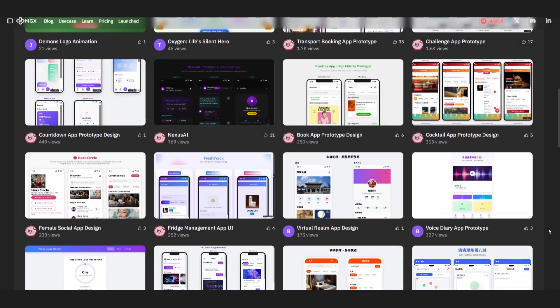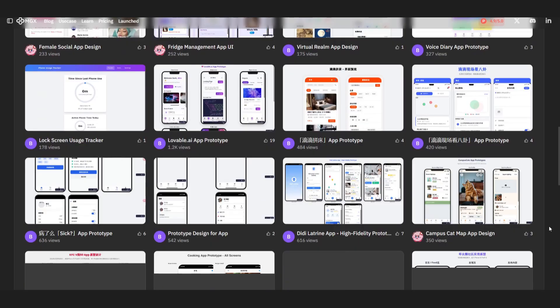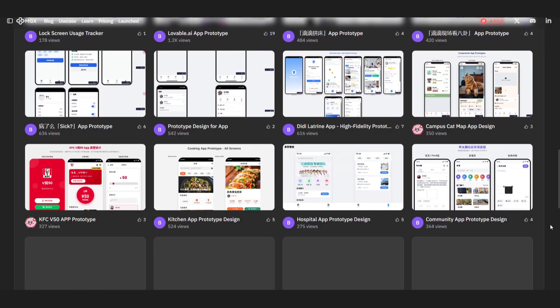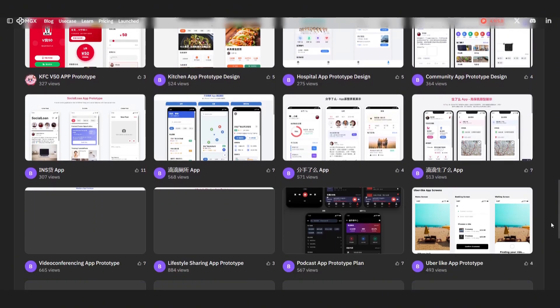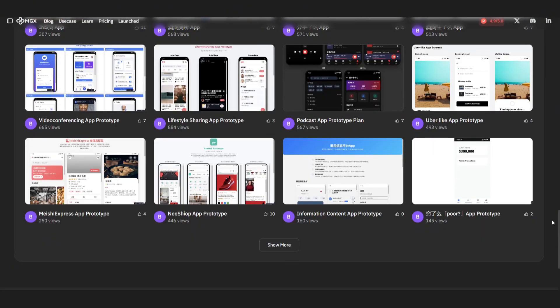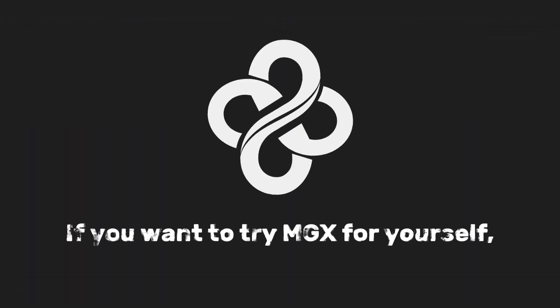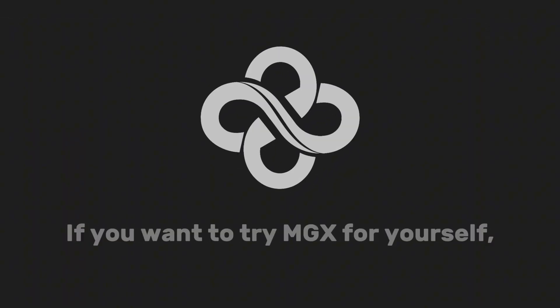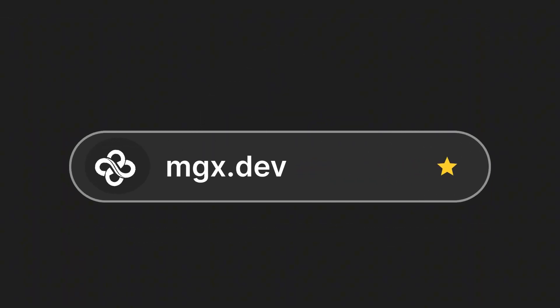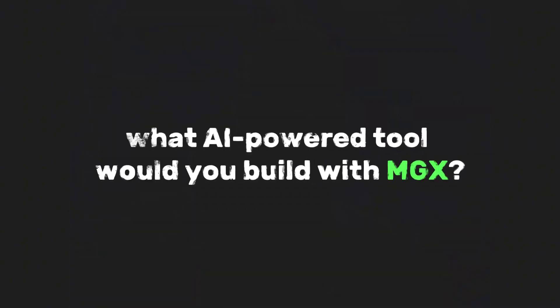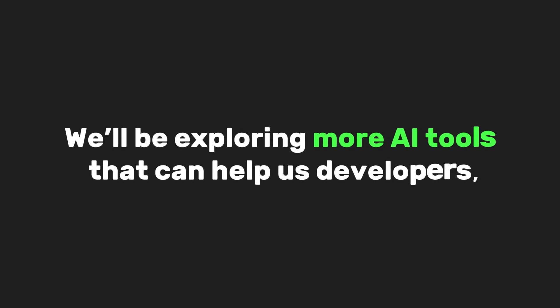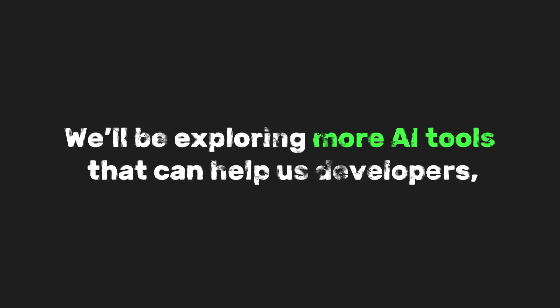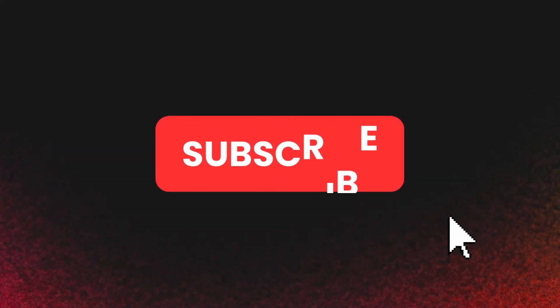And this is just one example. You could use the same workflow to build customer support bots, automated research dashboards, social media assistance, or even full SaaS products. If you want to try MGX for yourself, check the link in the description. And if you enjoyed this walkthrough, let me know in the comments. What AI-powered tool would you build with MGX? We'll be exploring more AI tools that can help us developers, so make sure to subscribe for more. Well, that's it for now, Novus. Thank you for watching.